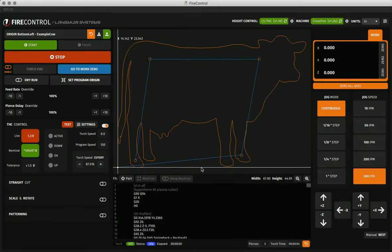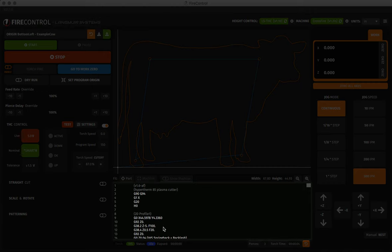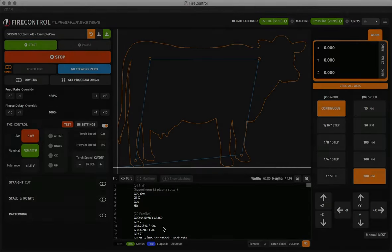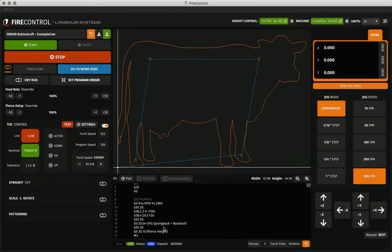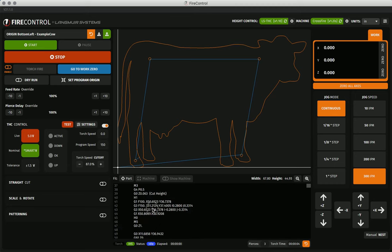Beneath the visualizer is the g-code viewer and the g-code viewer displays the loaded program's g-code line by line. You can scroll through this g-code and as you select lines of code, it will highlight these lines in green on the visualizer above.